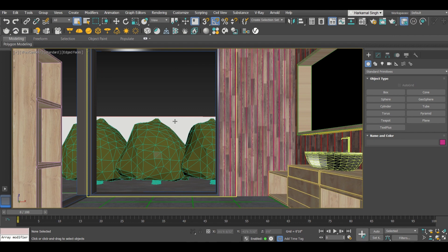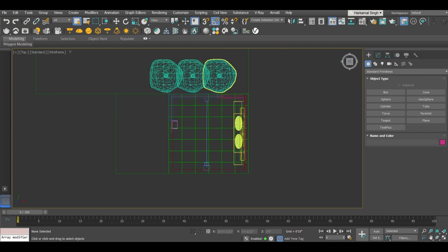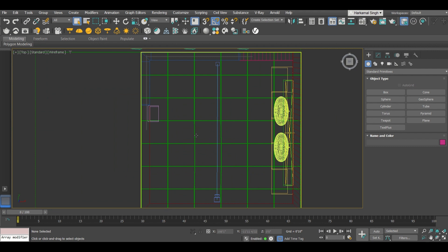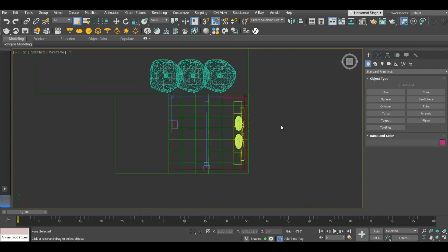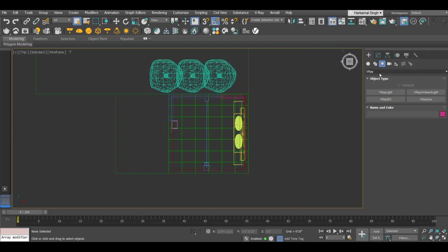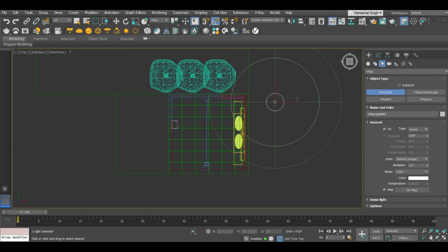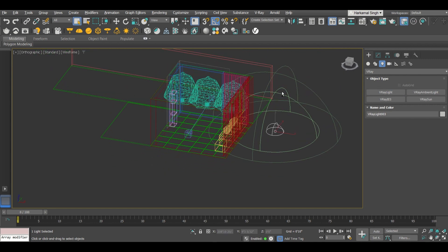In the top view of the scene, go to the lights and change it to V-Ray, since I am working in V-Ray. Select the V-Ray light, then in the type panel select the dome light. Click anywhere on the screen and this symbol will appear. When deselected, it will look like this.